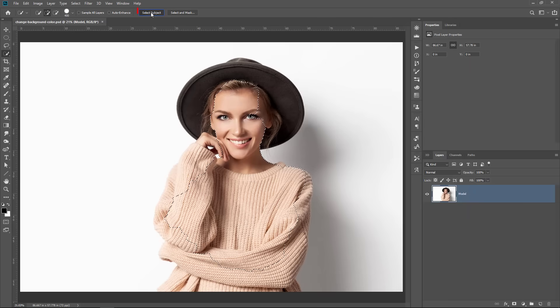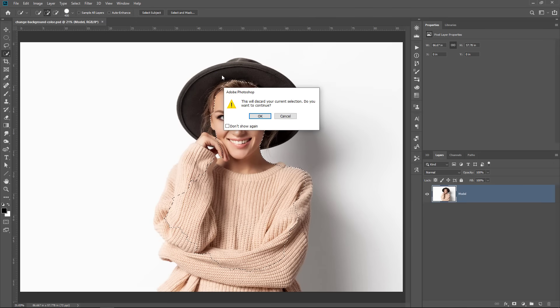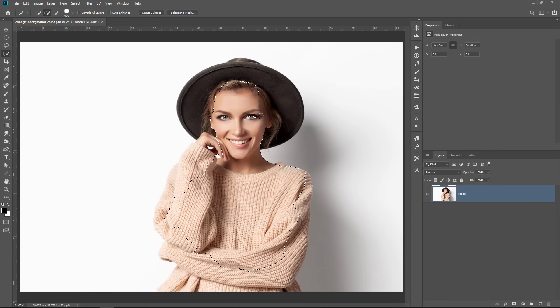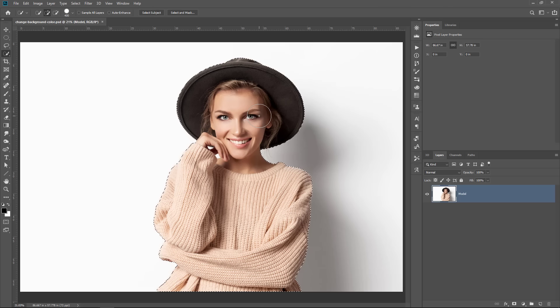So when you click on this button, Photoshop will ask you if you want to discard any active selections. I do want to discard it, so I'm going to press OK. Then it will analyze the image and make a selection. And in this case, it made a really good selection. There's only a couple areas that we need to fix.